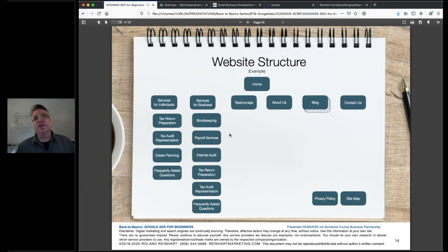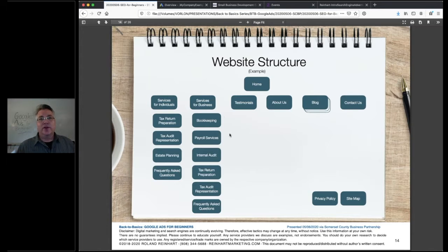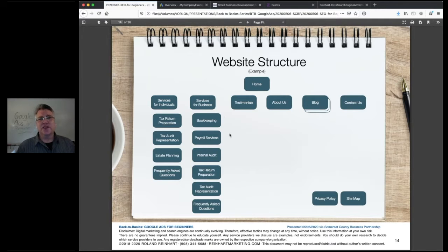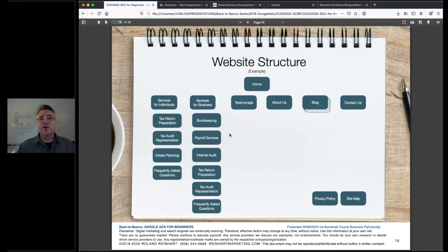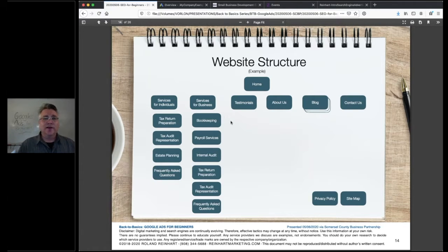Based on years of looking at web analytics data, a typical business-to-business website visitor looks at maybe three pages: whatever page they landed on, a testimonials or reviews page to see you've helped their peers, and an about page to see your credentials. Assuming those three pages are all great, they'll probably click to contact, schedule an appointment, or click to call. People don't look at every page of your website and will likely spend less than three minutes on your site.